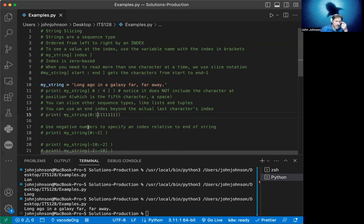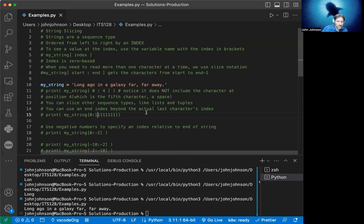It's forgiving in that sense. A lot of times in other languages, you'll get an index error or index out of range.